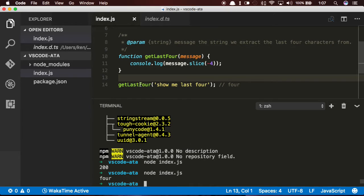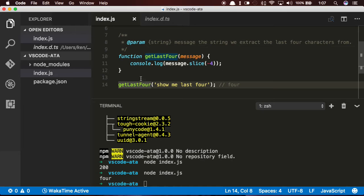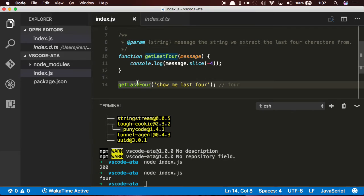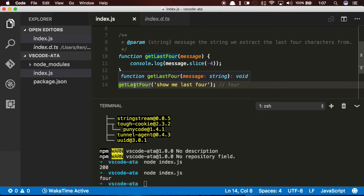Perfect. So we know now that this function, get last four, has a type with a parameter of type string, and it also shows you the return type. I don't know if you noticed that, but the colon void at the end of that shows you that the function does not have a return type, so it exits silently.